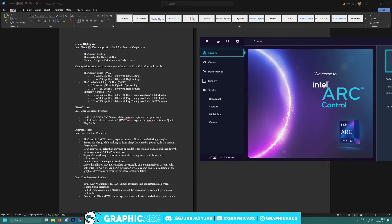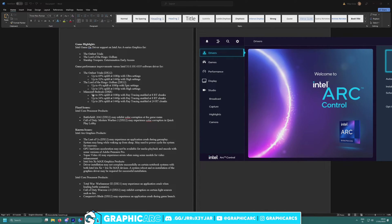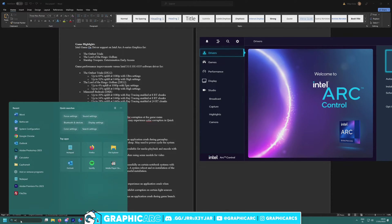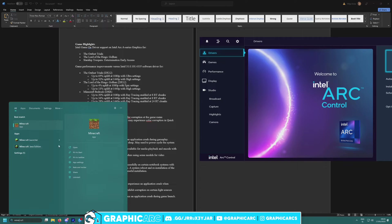Look at this, we got Outlast Trials, Lord of the Rings Gollum support, Starship Troopers Extermination early access optimizations with this new driver. And look at this guys, the Minecraft players that use Intel Arc with ray tracing enabled will see lots of performance boost. God damn it man, you know what, we have Minecraft.